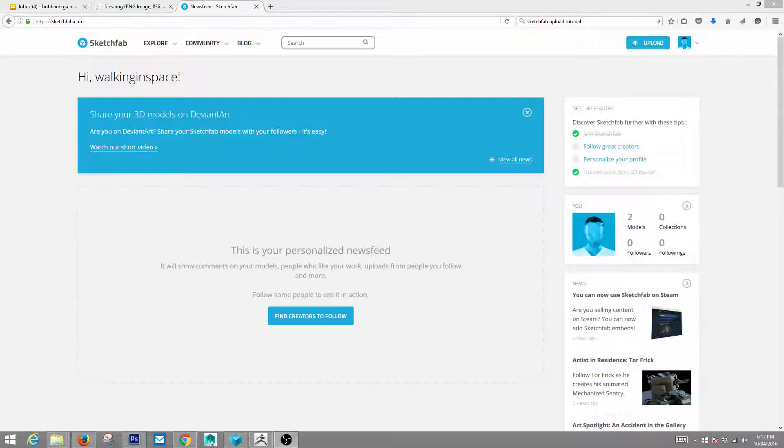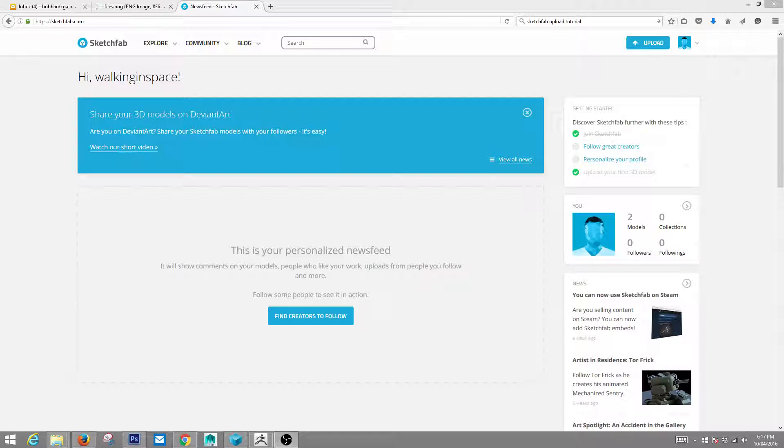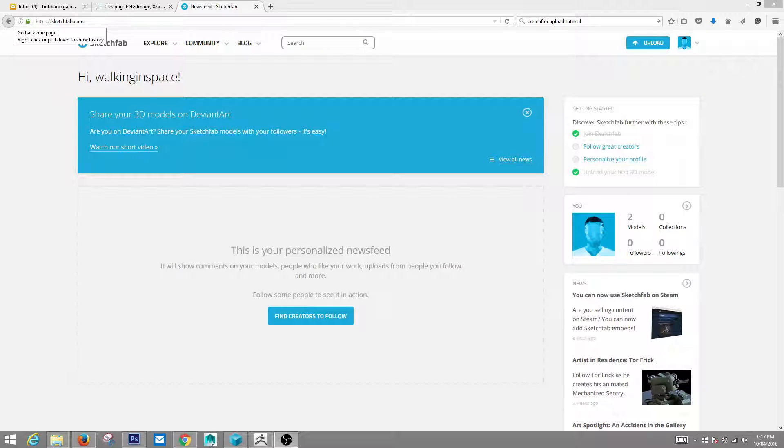Hey everybody. This is the Sketchfab demo. There are a couple ways that you can upload things to Sketchfab.